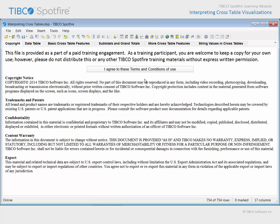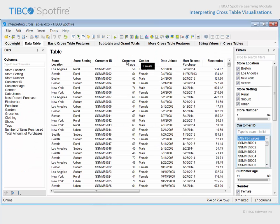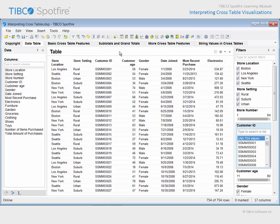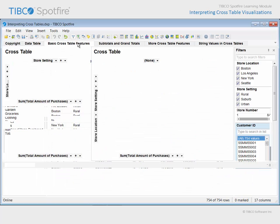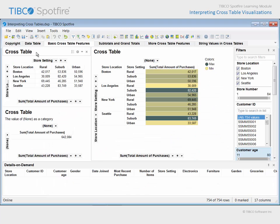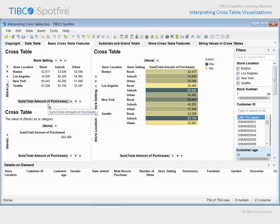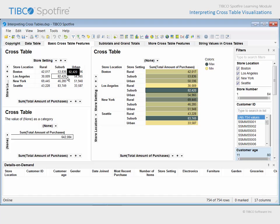Click Open and agree to the terms and conditions of use. The crosstables in this example are based upon the underlying data table where data from Megamark customers has been captured. On the next tab, the first crosstable we will discuss is a basic crosstable, where store setting defines the horizontal axis, store location defines the vertical axis, and the cell values reflect the sum of the customer's total amount of purchases. Therefore, this value represents the sum total purchases made at suburban Los Angeles stores.